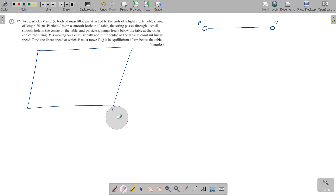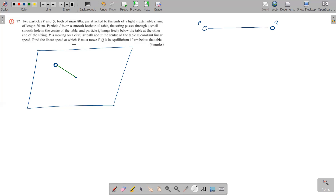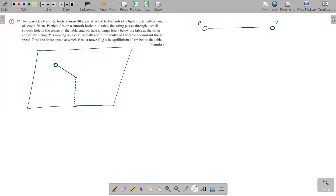Particle P is on a smooth horizontal table, and there is a string. This string passes through a small smooth hole in the center of the table. In the center of the table there is a hole, and the string passes through this hole. Particle Q hangs below the table — on the other side, you have particle Q who is hanging.